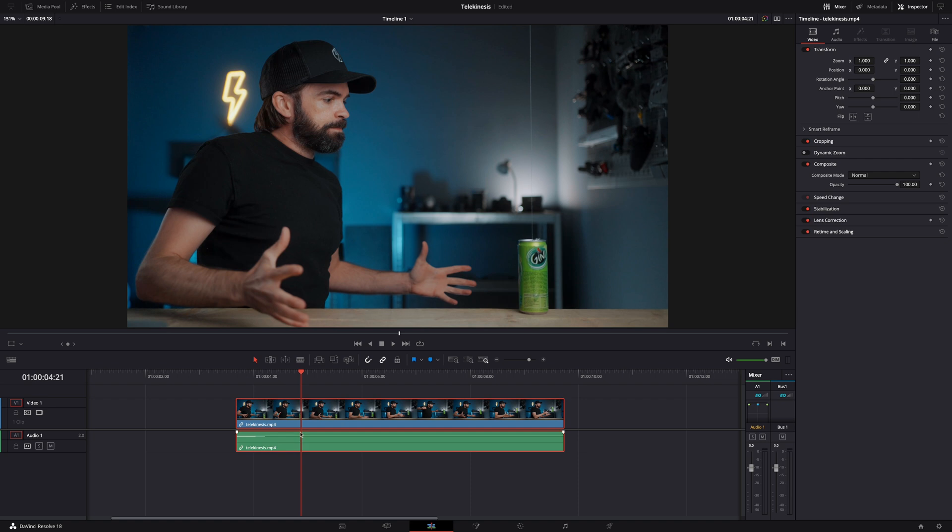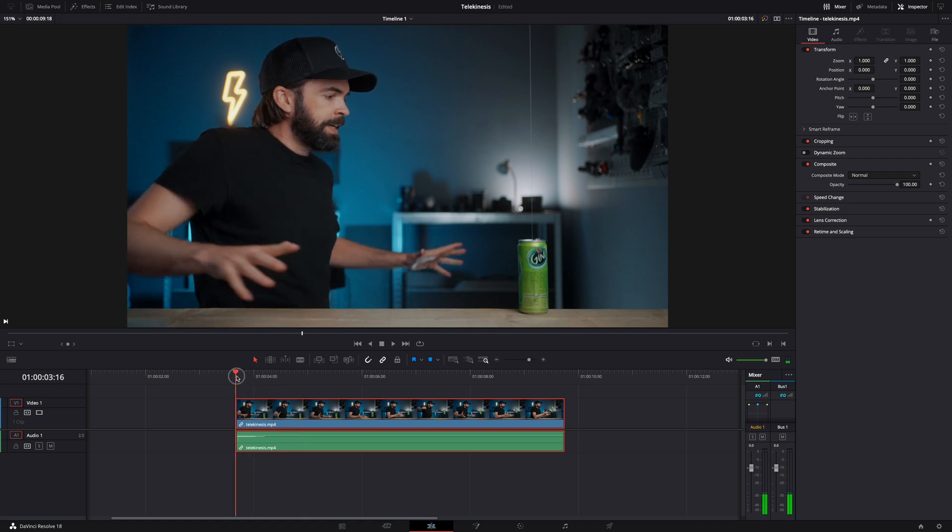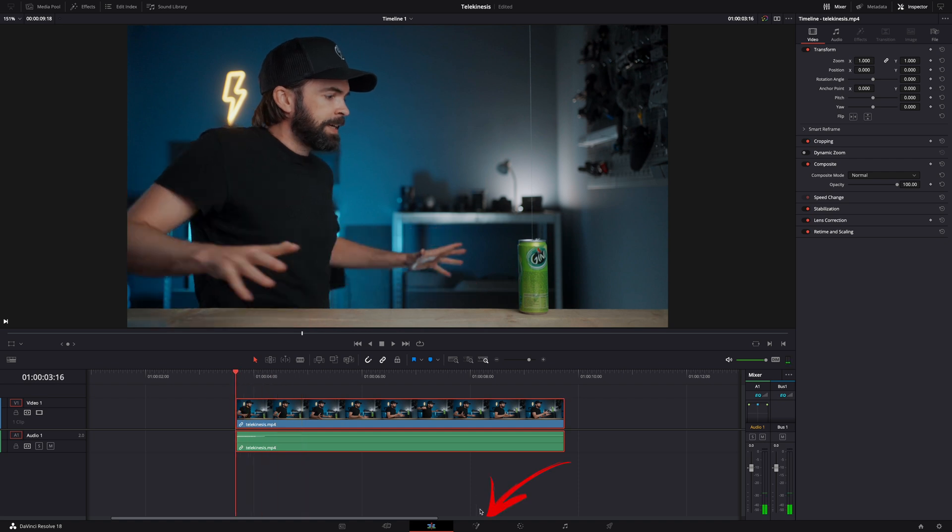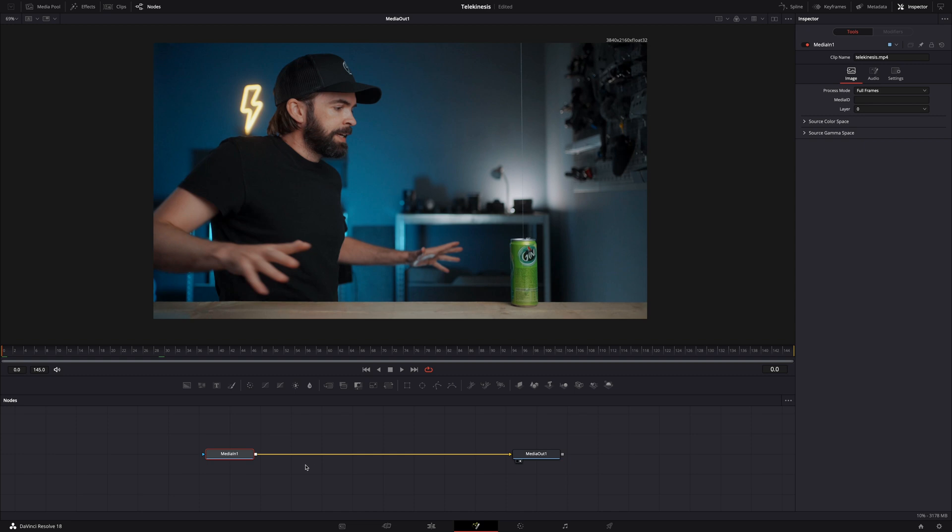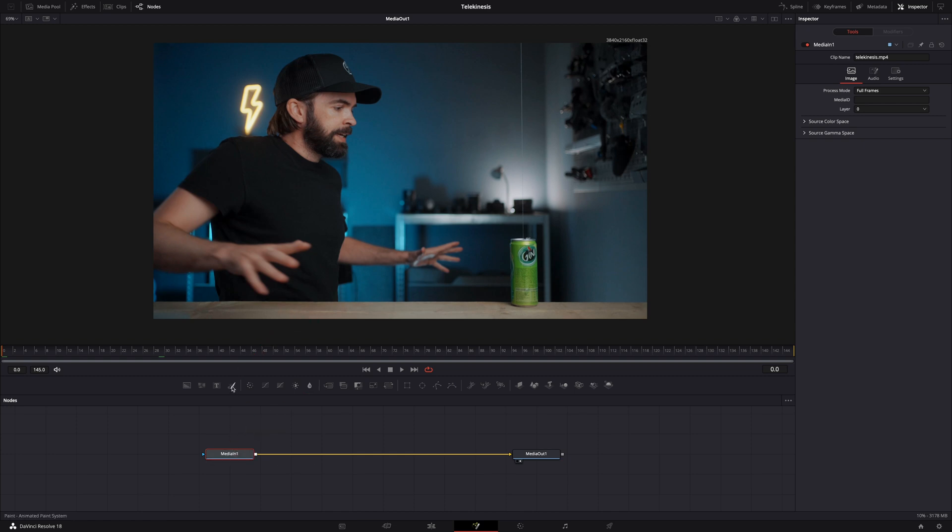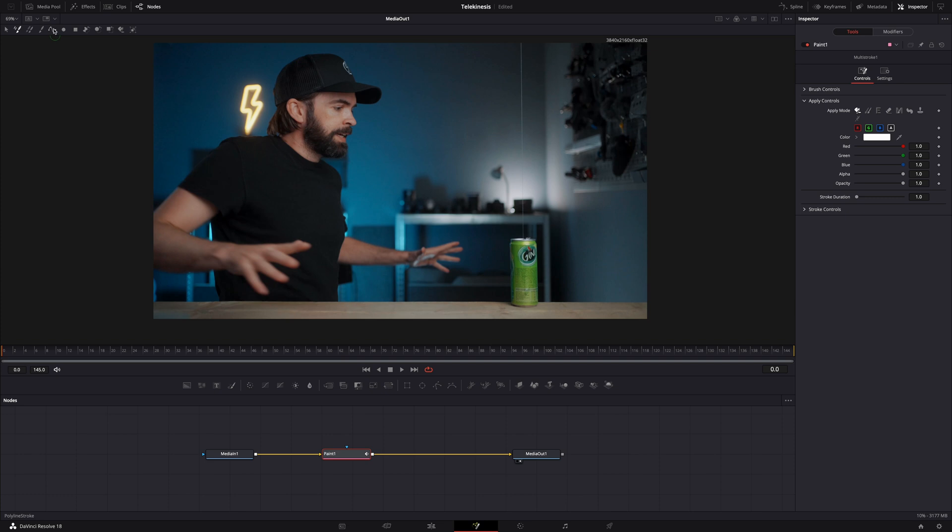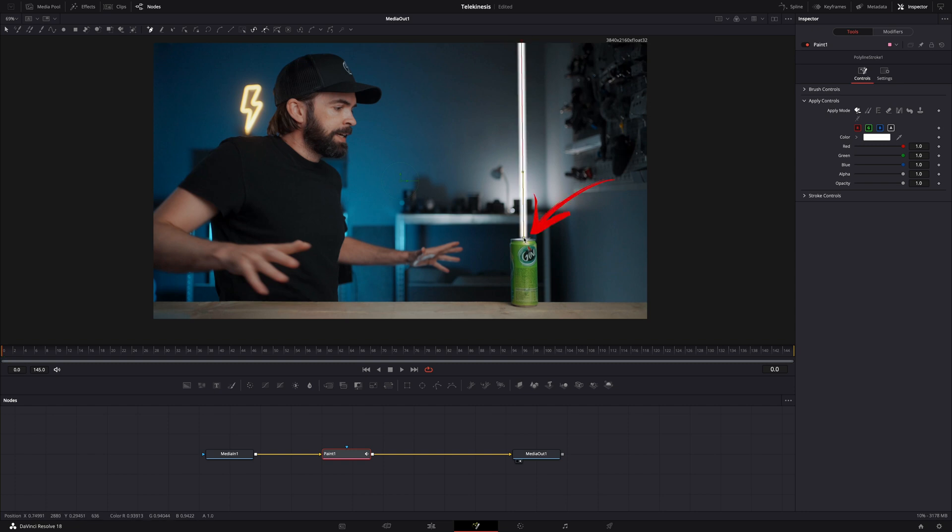Thank you so much Epidemic Sound for sponsoring this video. Okay, and now let's remove the string in DaVinci Resolve. This is my clip. Put the playhead over the start of the clip and go to the Fusion page. Select the Media In node and click here on this icon to add a Paint node in between the Media In and Media Out node. Then select the Polyline Stroke tool up here and draw a line over the string or wire. So one click up here and another click down here and that's it.